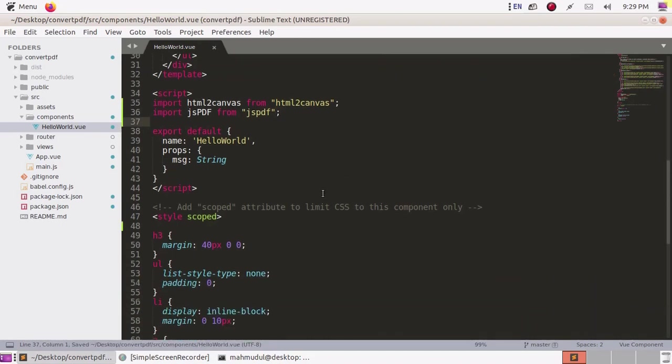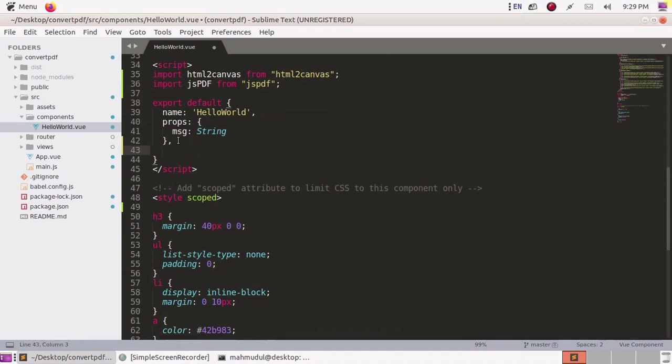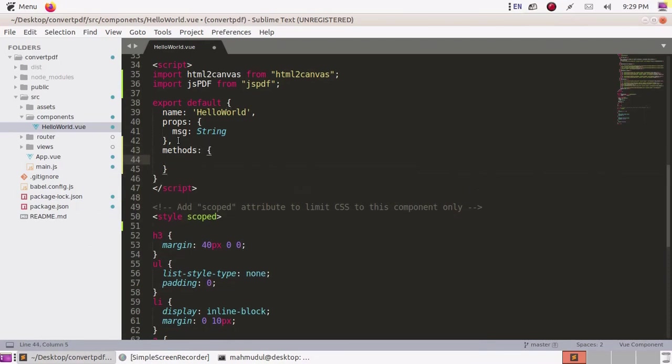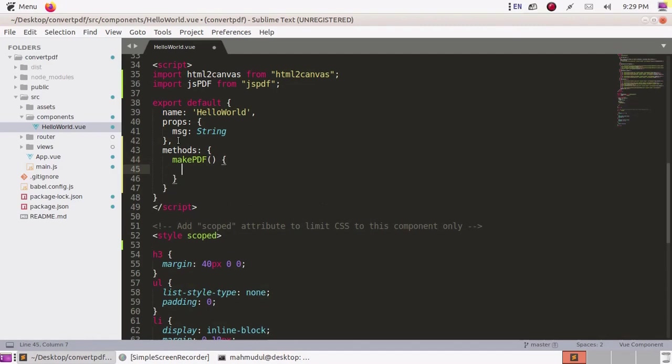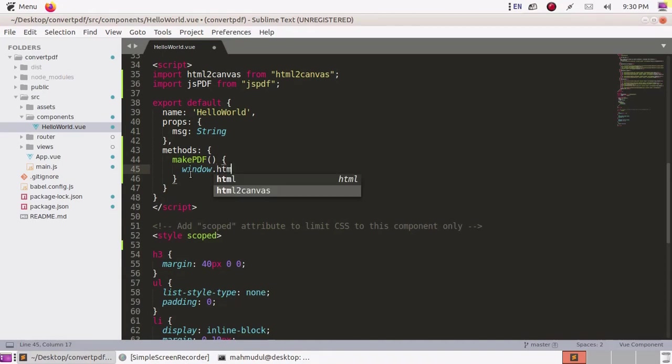Now create a method named makePDF inside methods. And instantiate html2canvas, so type window.html2canvas.